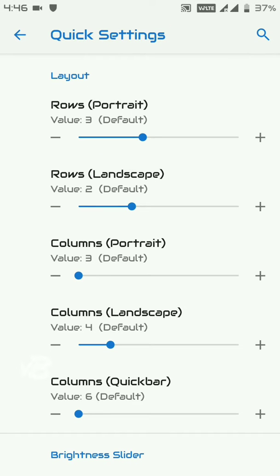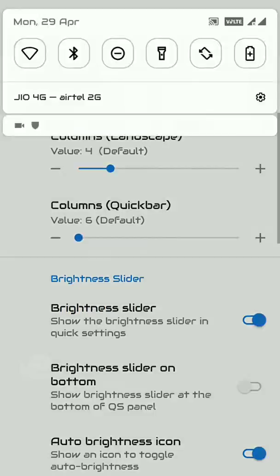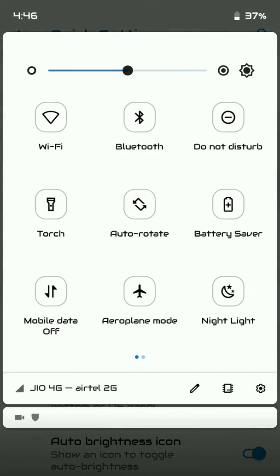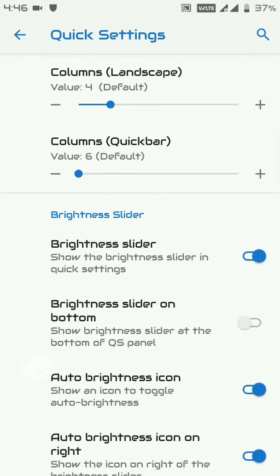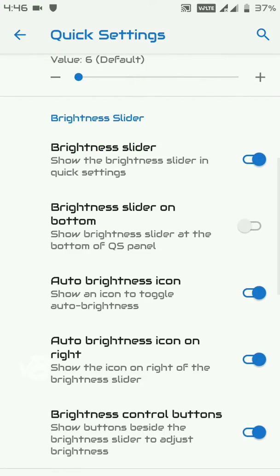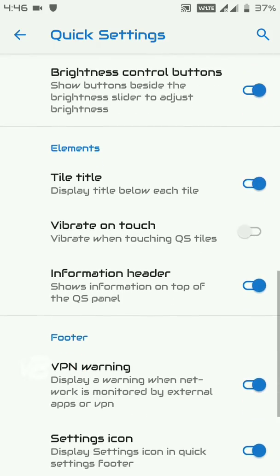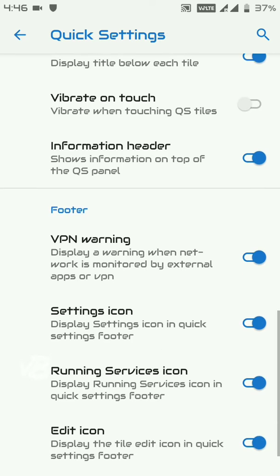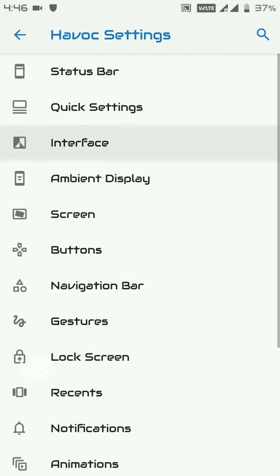Moving to Quick Settings, there are a lot of customization options. You can customize the quick setting tiles, enable vibrate on touch or feedback, and adjust many other quick setting configurations.